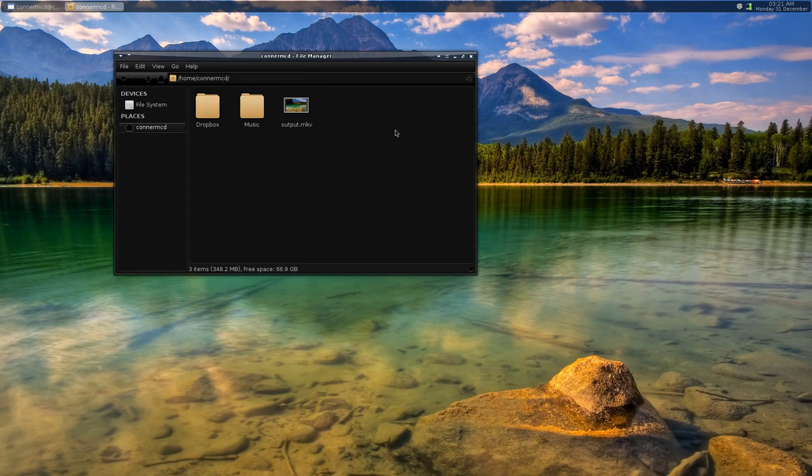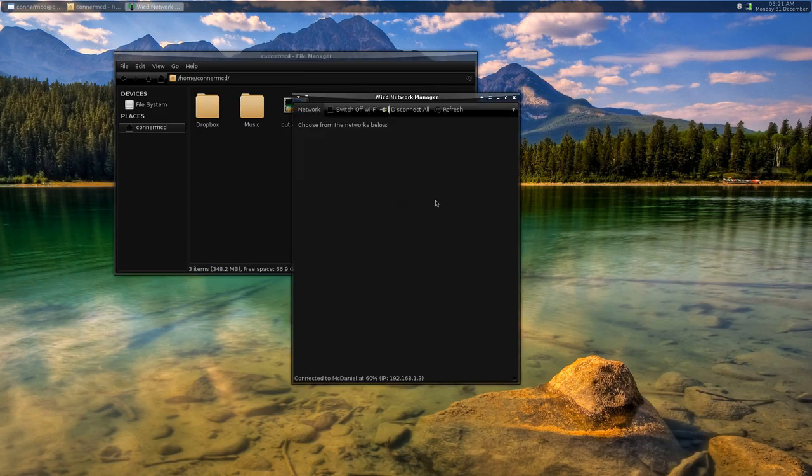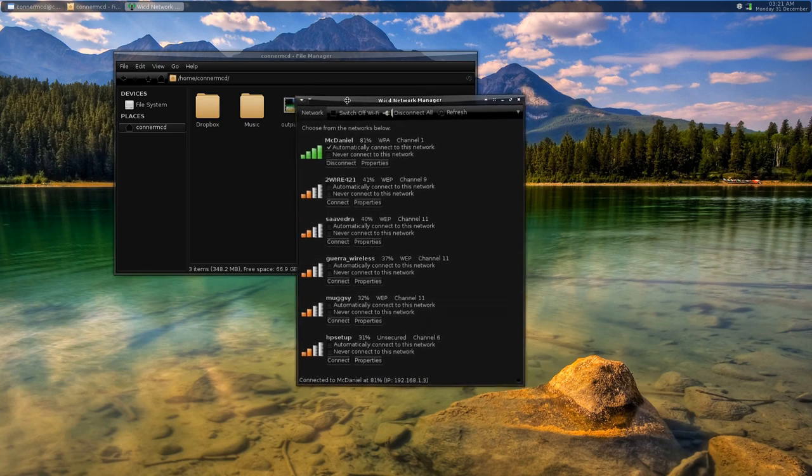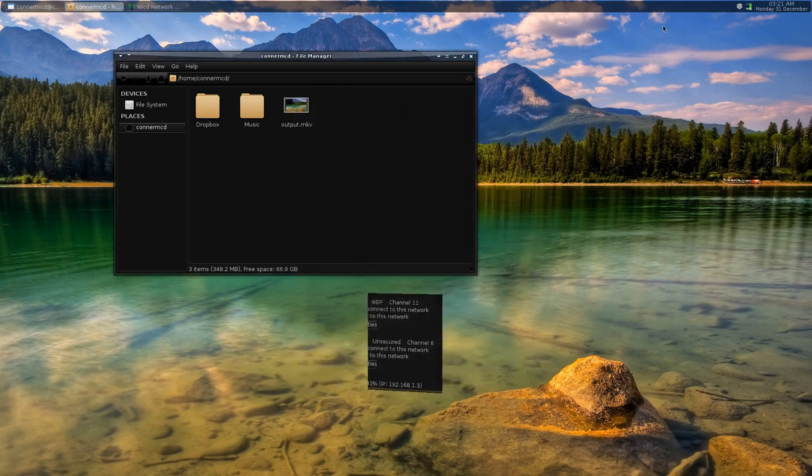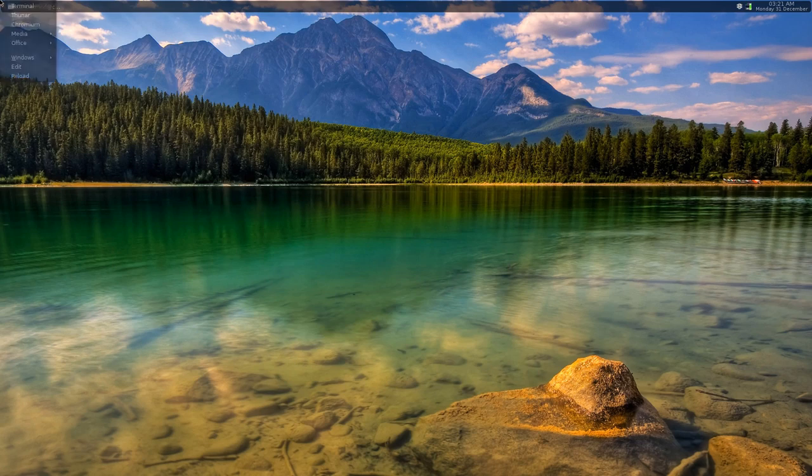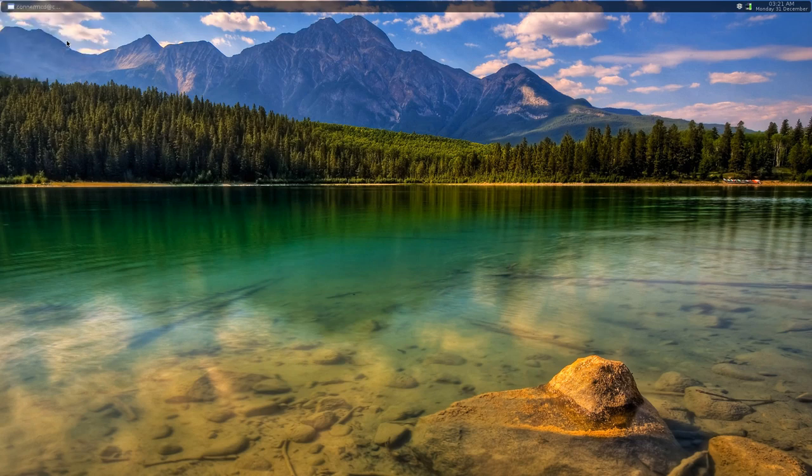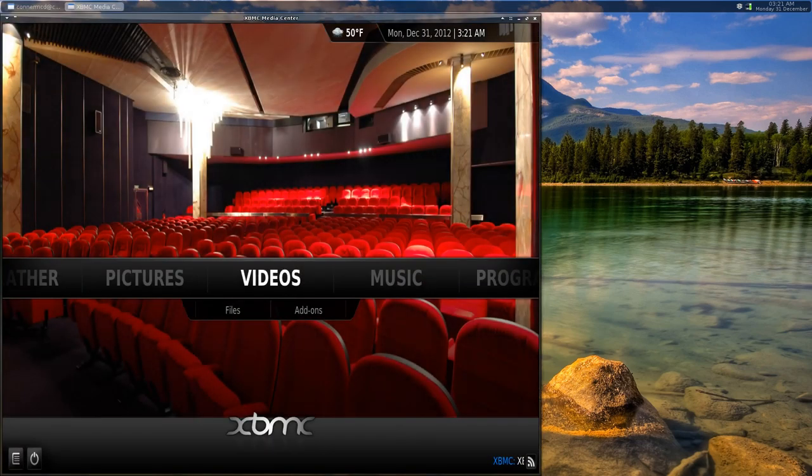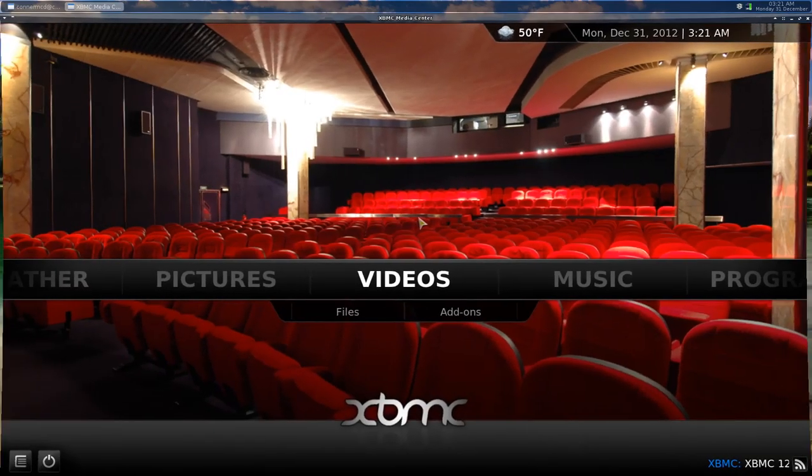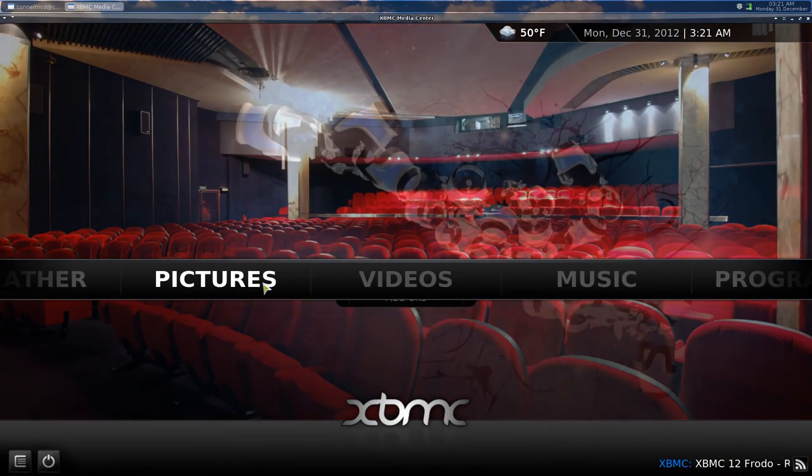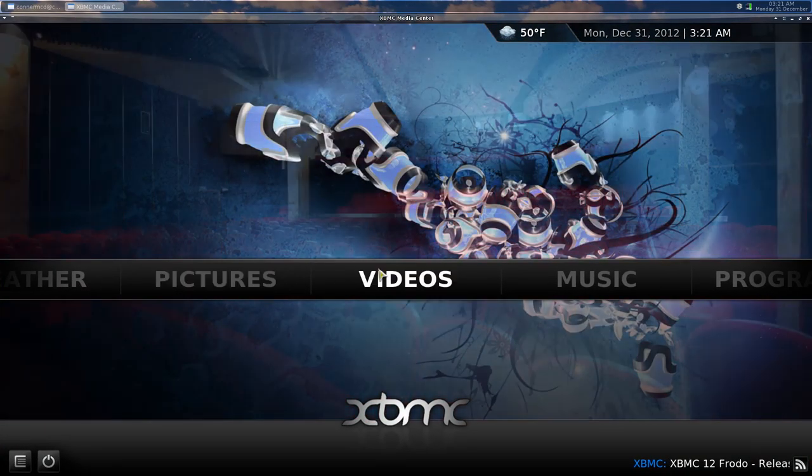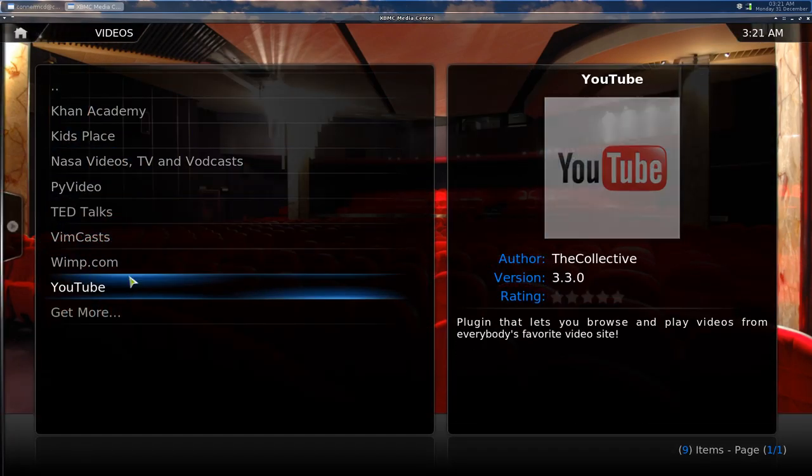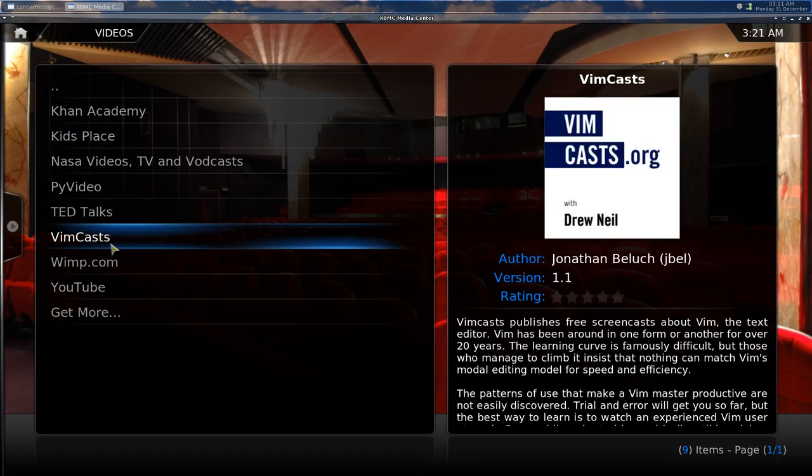Yeah that's pretty much it. Got WICD for my network manager, Dropbox installed. Got XBMC installed because I sometimes play stuff on the LED TV downstairs with an HDMI port. It's pretty cool, it's got some neat little add-ons and stuff.